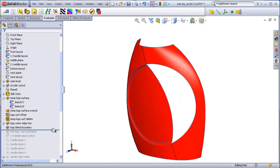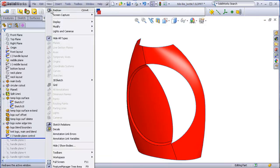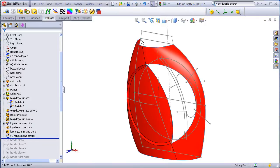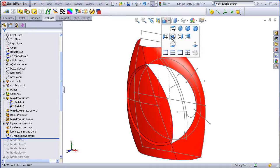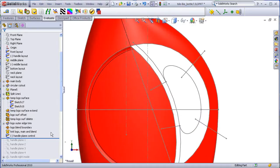Then I create a control sketch that is going to be used to divide the handle area into 4 quadrants.